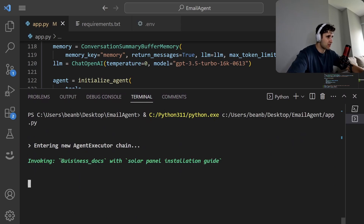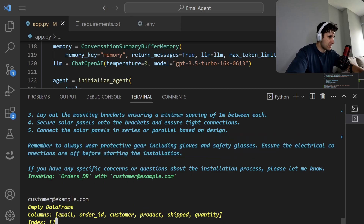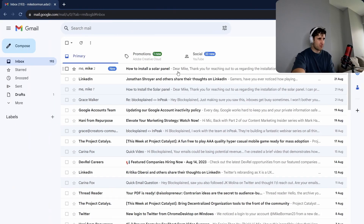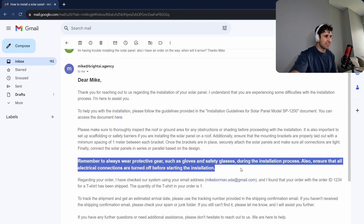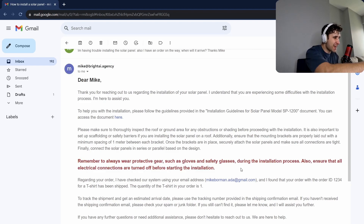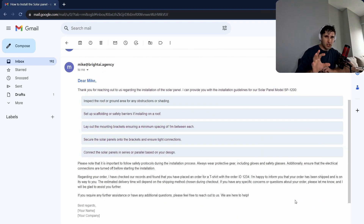Here we go — we're entering the image, invoking the QA chain, getting it back, and now invoking the orders DB with the customer. Wow, look at that. Dear Mike — we're using HTML formatting here, and it's picked out the key thing and put it in red. That's amazing.